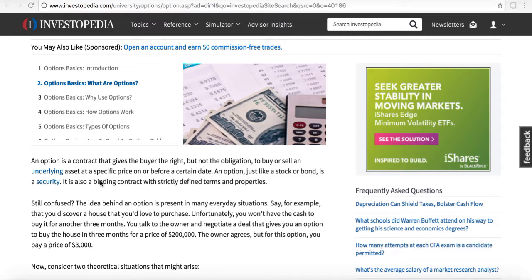Just think about the concept — if you want to be able to make money in any market, whether the market goes up, goes down, or trades sideways, you can do that with options. You can't do that just by purchasing stock. The only way you can make money with stocks is if the market goes up.